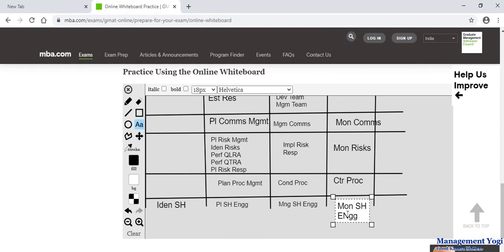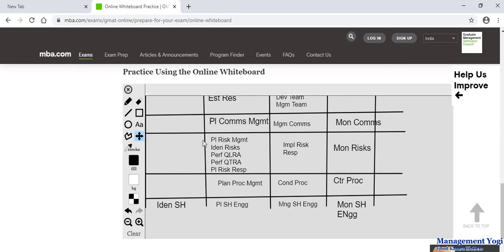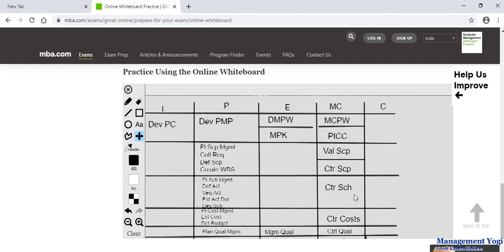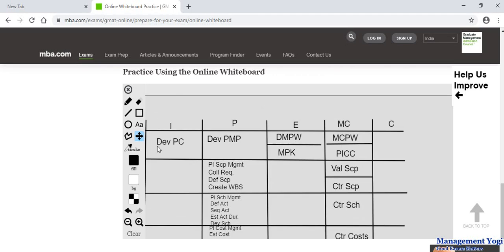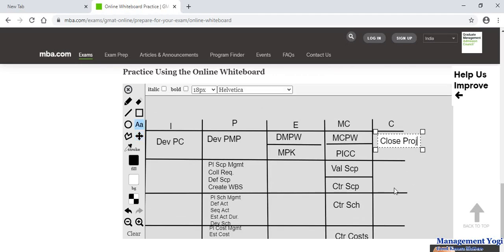Capitalisation doesn't matter — just complete it. Pan again, and finally we have the last process: close project or phase. Now we are done with all 49 processes filled in.